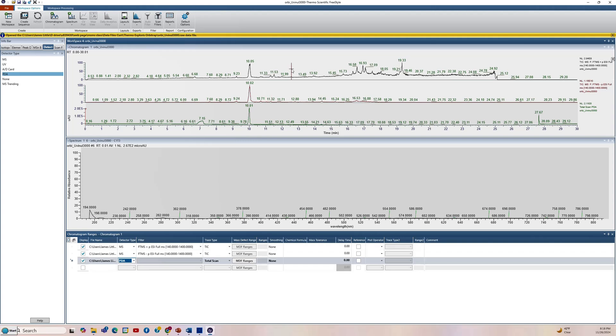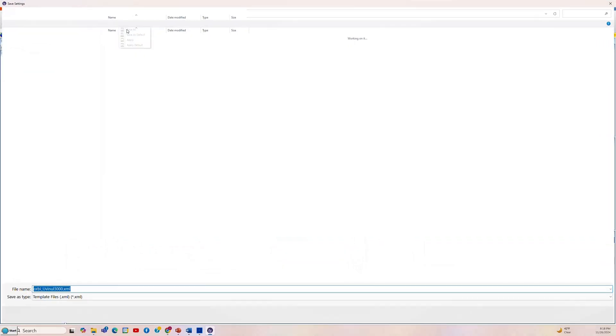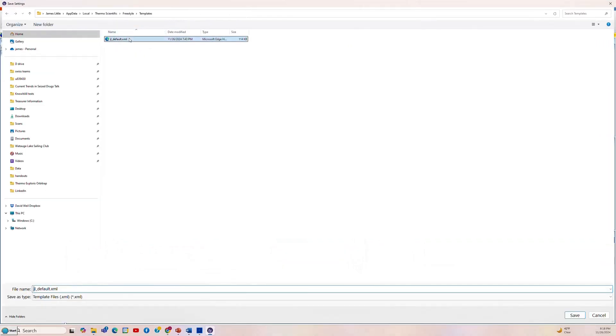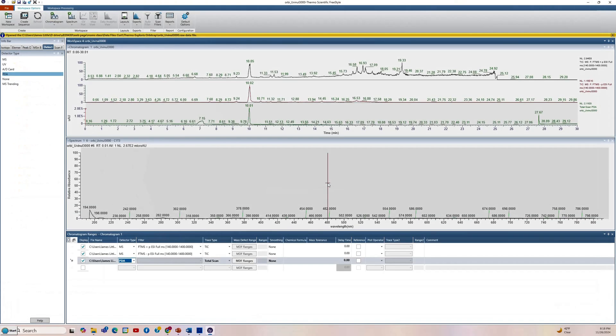So now if you look at the top, we have the positive on the top for the MS, the negative MS, and then the diode array. So what we need to do here is to save our layout. So we'll go to workspace options at the top. Go to layouts and say save as and we'll save it as JL default. I'll just overwrite one that I have there. We'll say yes. And now when we bring up a different data file, we'll have what we need and we won't have to go and do the setup the next time for every data file we open.